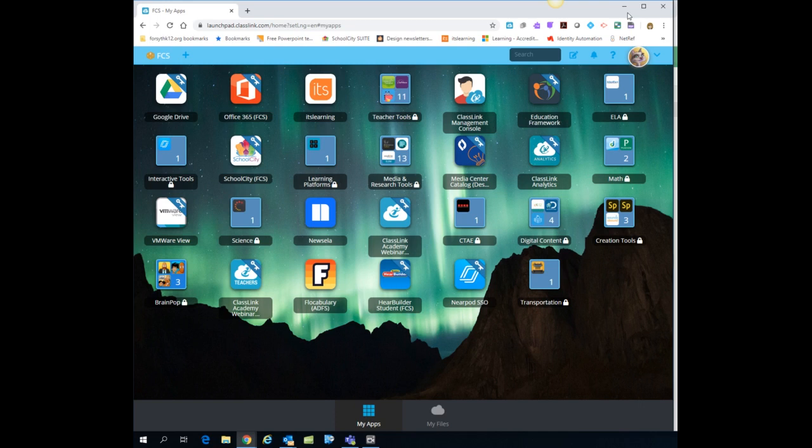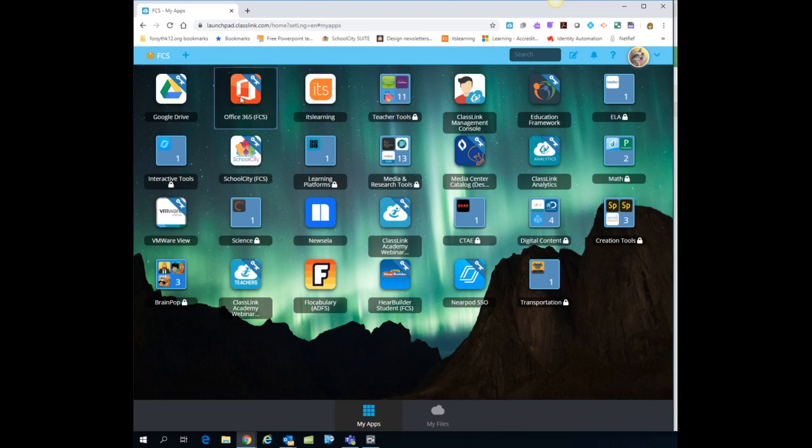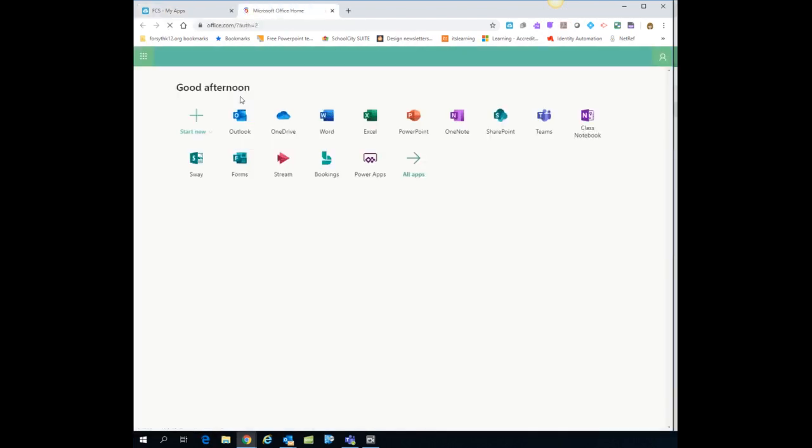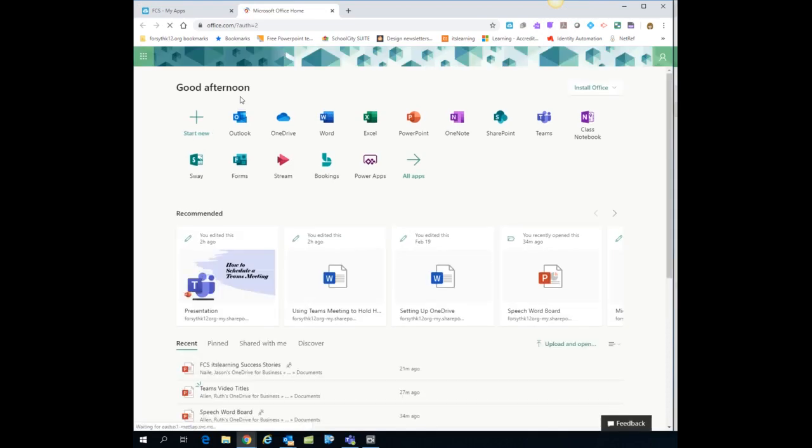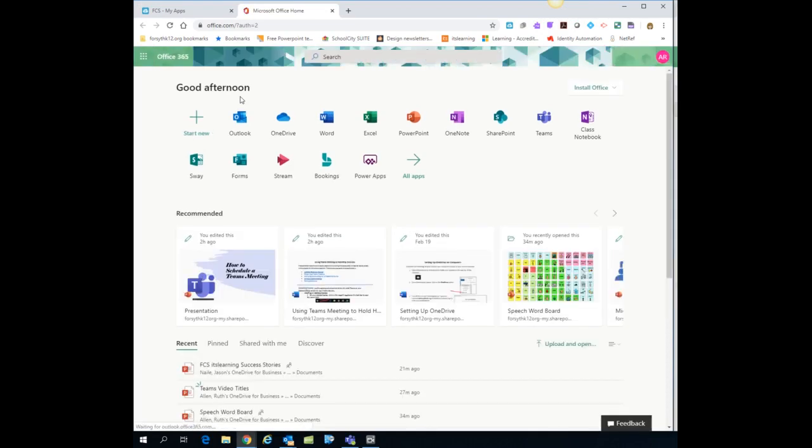So if you open ClassLink and then click on the Office 365 icon, that is going to open up all of the Office applications.